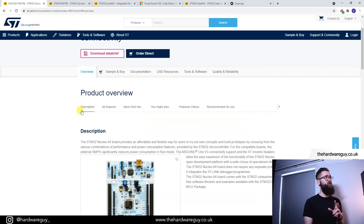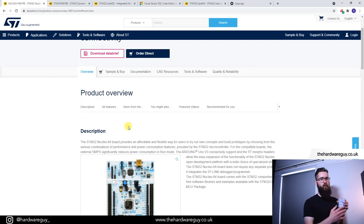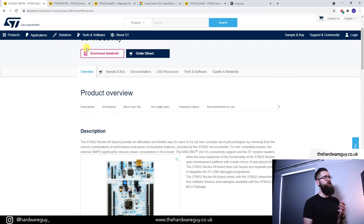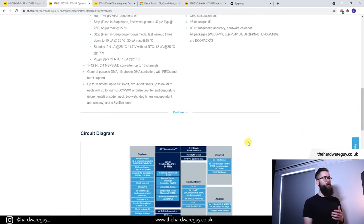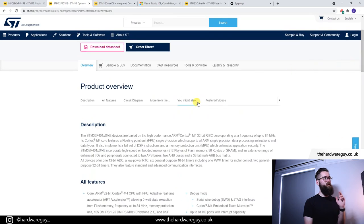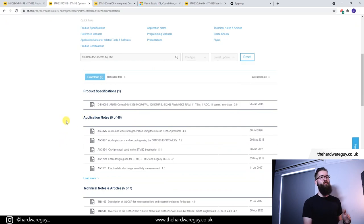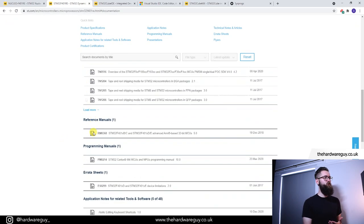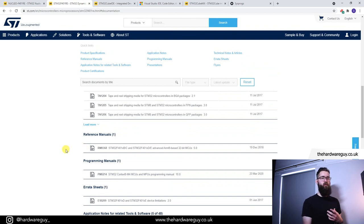The next few resources I want to show you are on the chip page. Remember, the board page is for the board and everything about it, while the chip page is specifically about the STM32F401RE. If we come over to the documentation tab again and scroll down, there's a whole bunch of documents here: specifications, notes, technical notes — loads of stuff. The ones I recommend you download and use regularly are the reference manual and the programming manual.